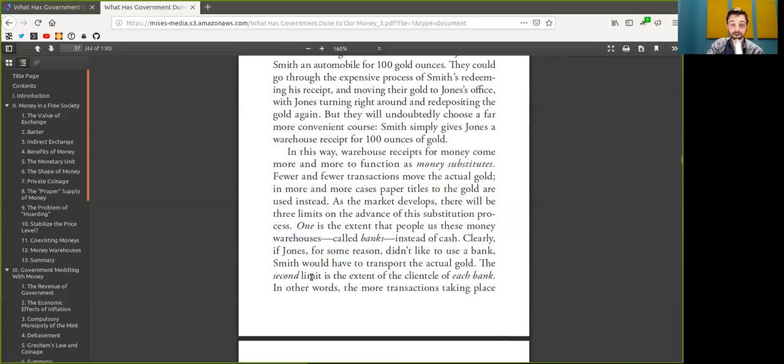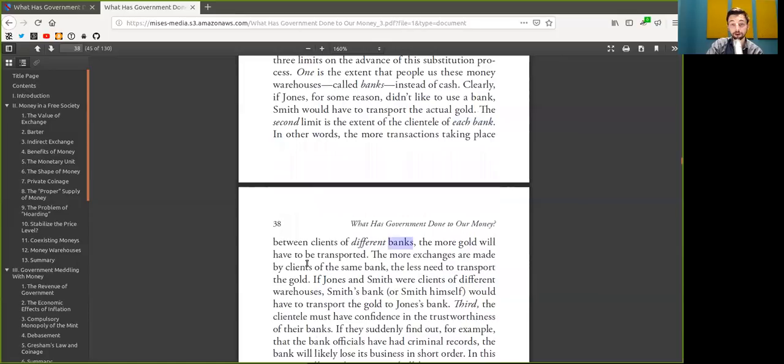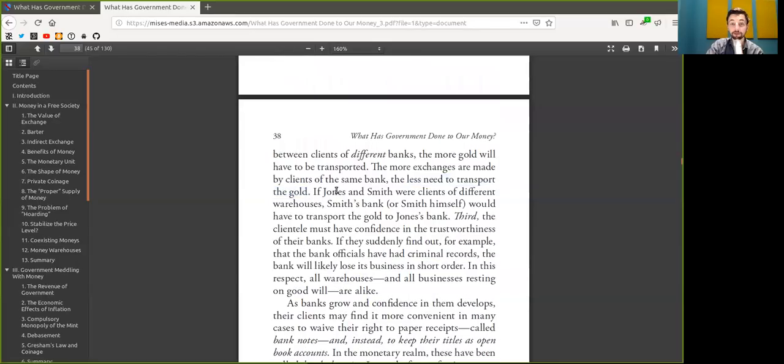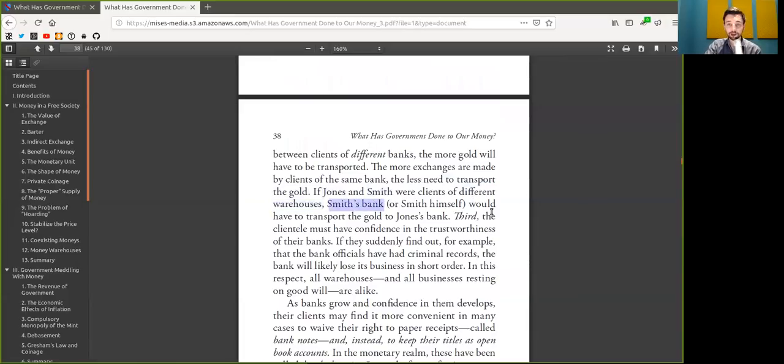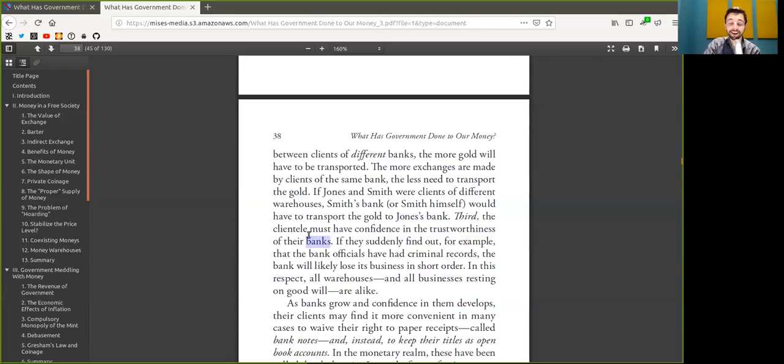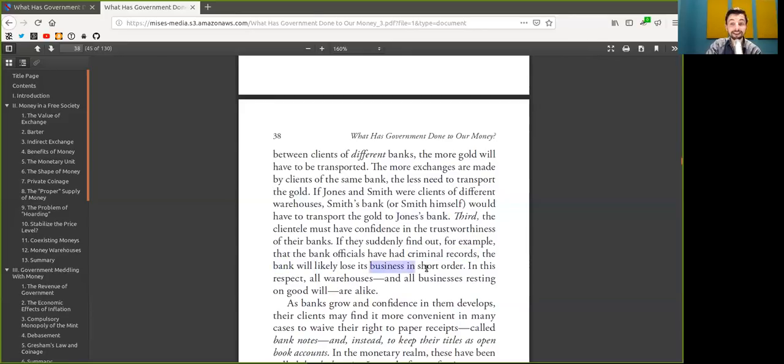The second limit is the extent of the clientele of each custodial wallet. The more transactions take place between clients of different custodial wallets, the more Bitcoin will have to be transported on-chain. The more exchanges are made by clients of the same custodial wallet, the less need to transport the Bitcoin. If Alice and Bob were clients of different custodial wallets, Alice's bank would have to transport the Bitcoin to Bob's bank. Third, the clientele must have confidence in the trustworthiness of their custodial wallet. If they suddenly find out that one custodial official has had a criminal record, the custodial wallet will likely lose its business in short order. Mark Karpeles, anyone?